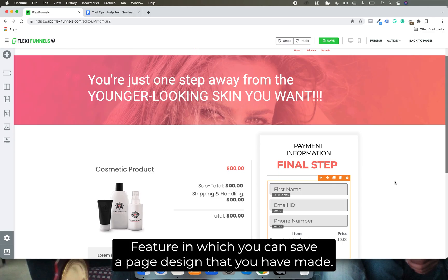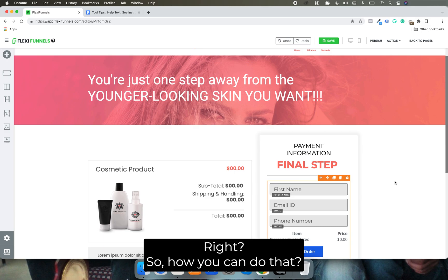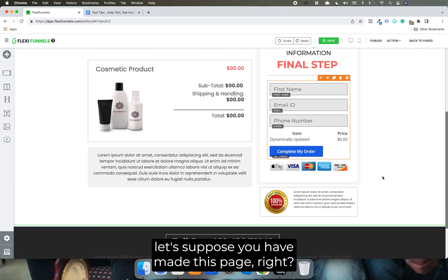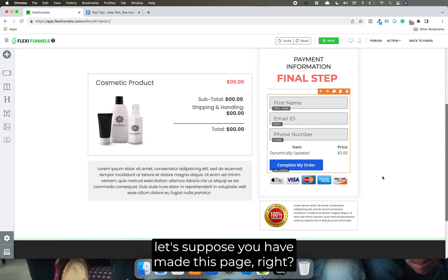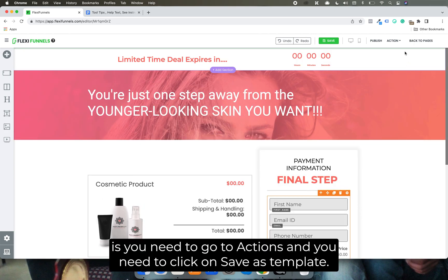Let me show you a feature in which you can save a page design that you have made and then use it in some other page. So basically, once you have made the page, let's suppose you have made this page.